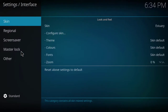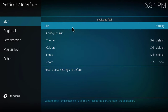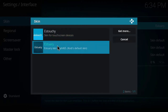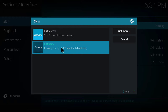Once on the interface screen you'll hover over skin and you'll select skin text. Once you select the skin text, all the skins that you have installed on your Kodi system will be displayed. I'm using the default skin for Kodi which is named estuary.